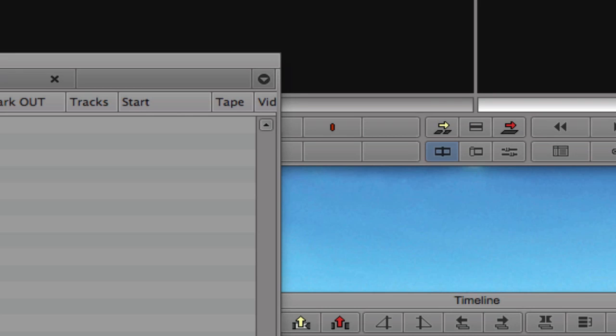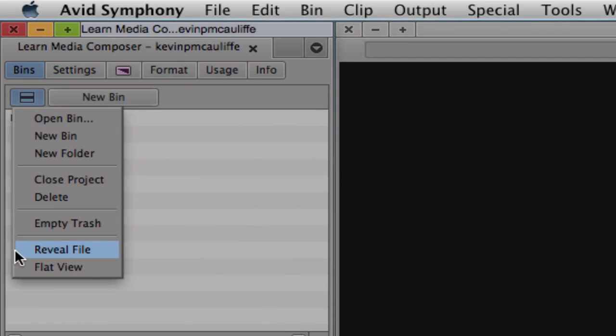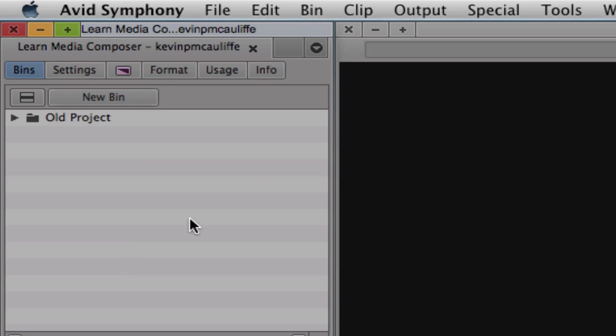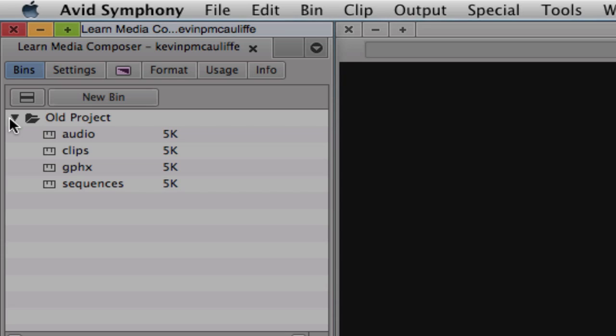We also have the 'reveal file' option and flat view. This begs the question: where do these bins actually live? Inside Final Cut Pro, you have one project that contains all your bins and everything. If something corrupts inside that project you're in big trouble — you won't be able to open it and you'll lose everything. That's not the case inside of Media Composer.